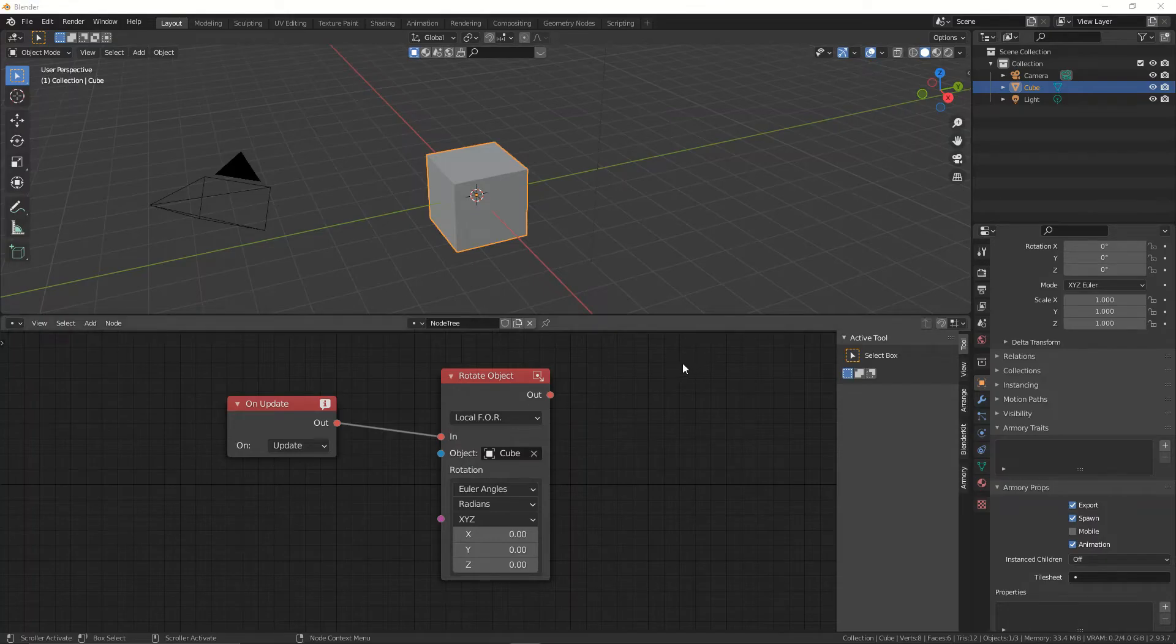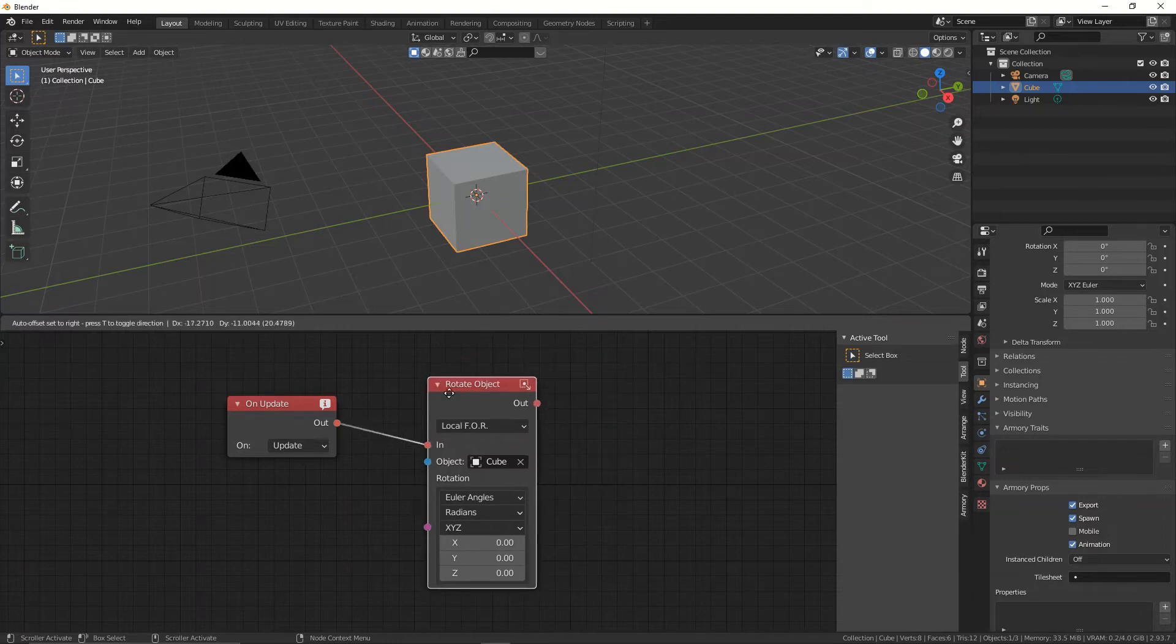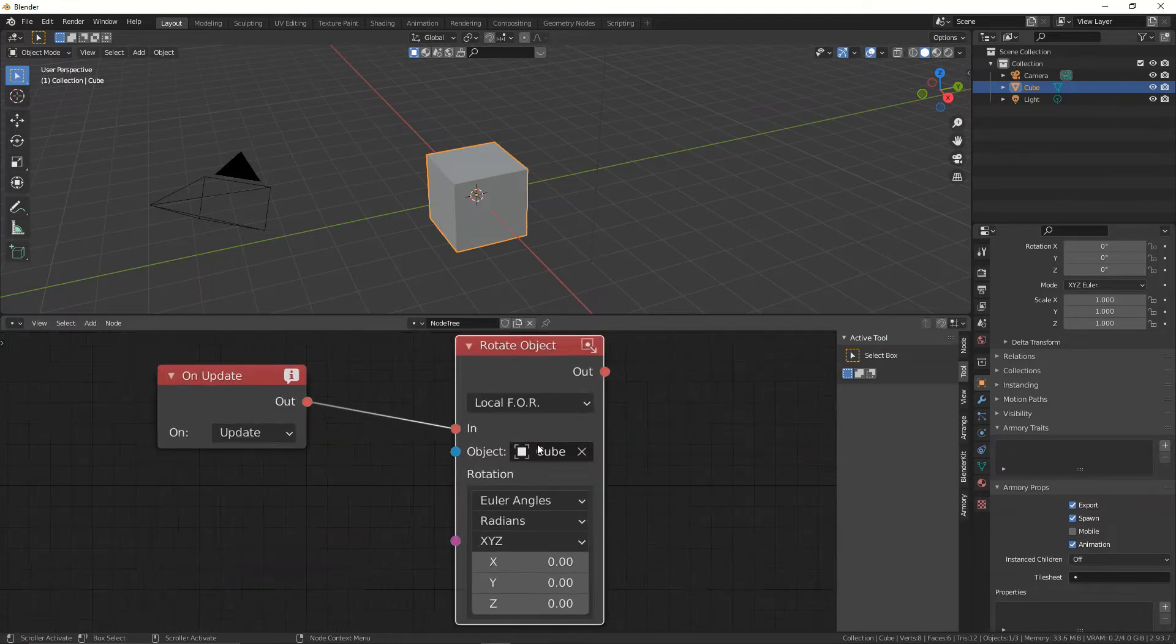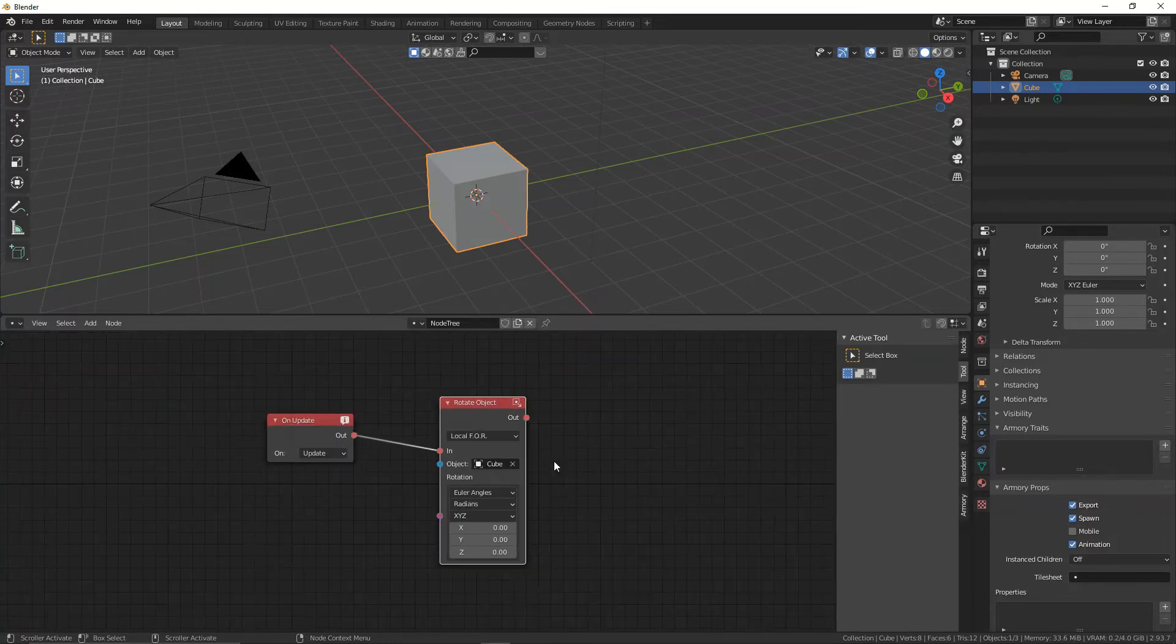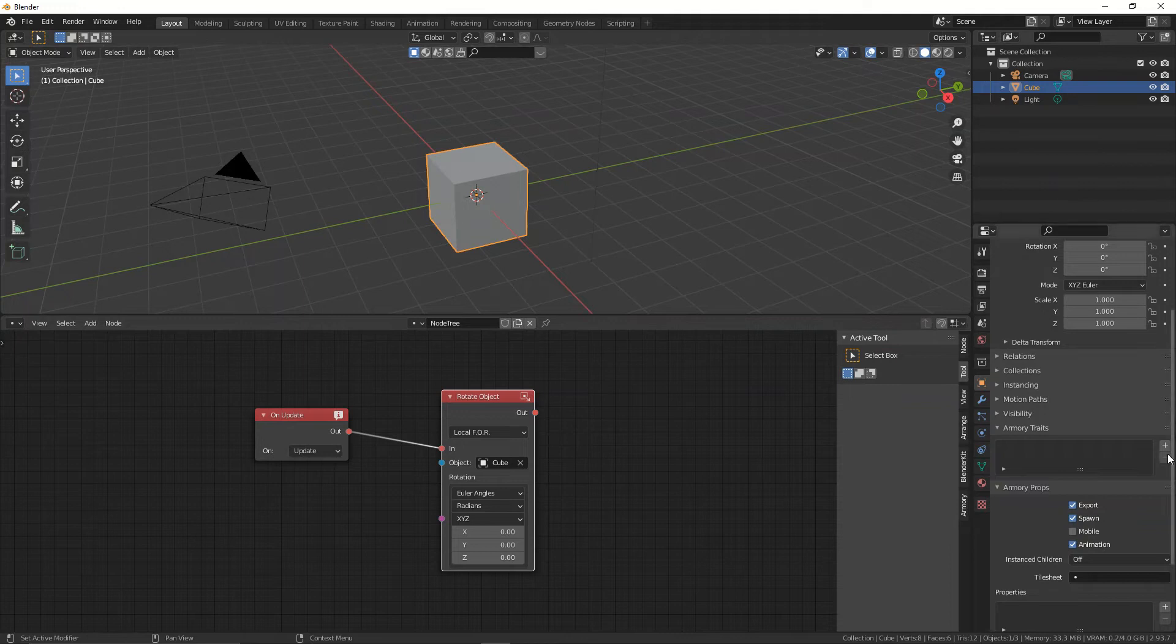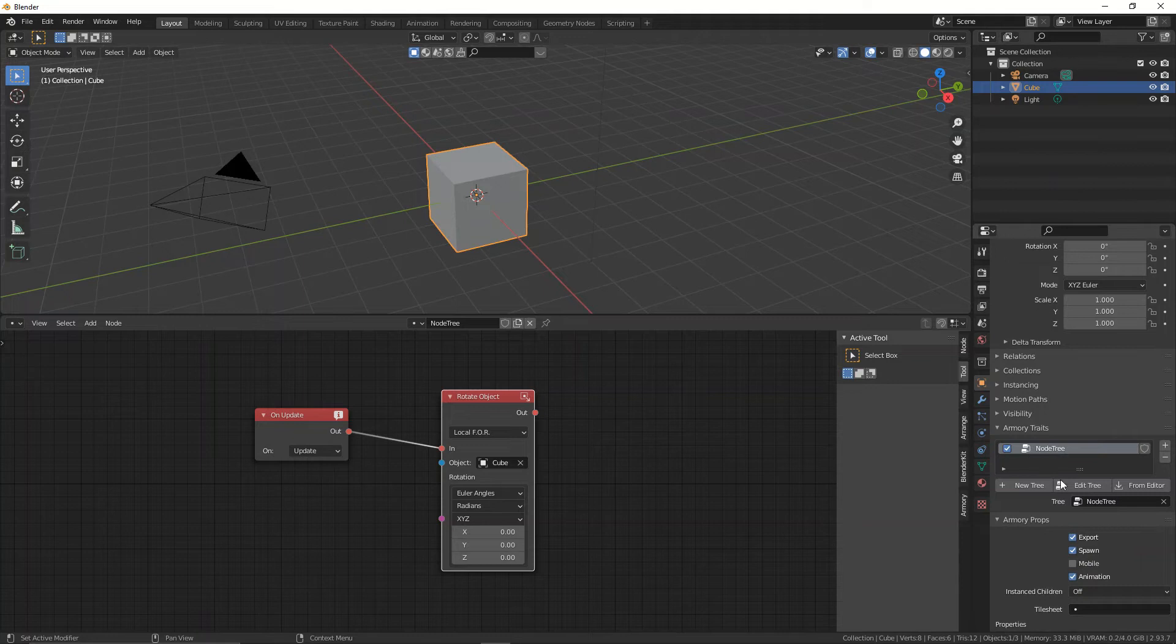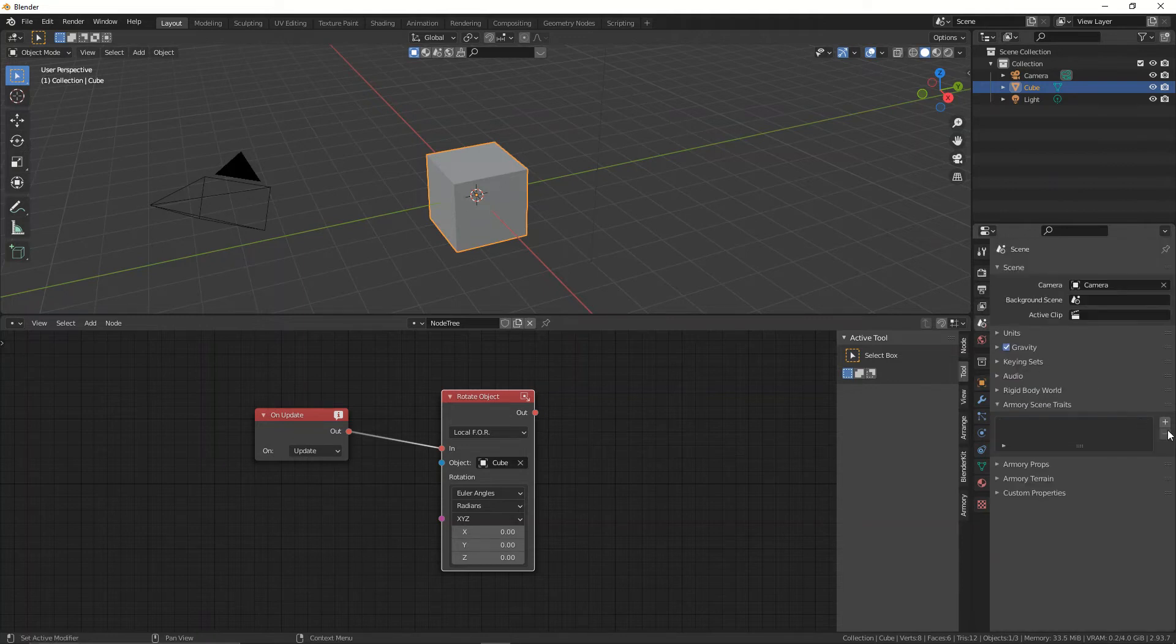Next up, when you have a problem, when you have a node tree and nothing's happening when you're playing the scene, 9 times out of 10 it will be because you forgot to assign the node tree to an object. You can also assign a node tree to a scene, and this one is very important as well.